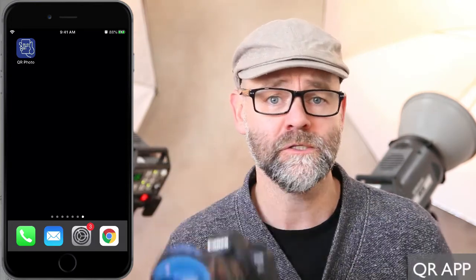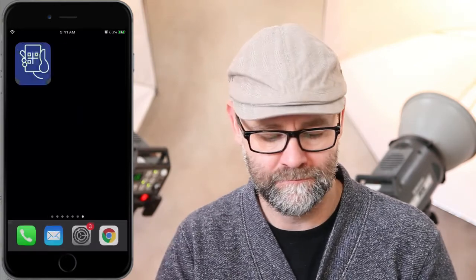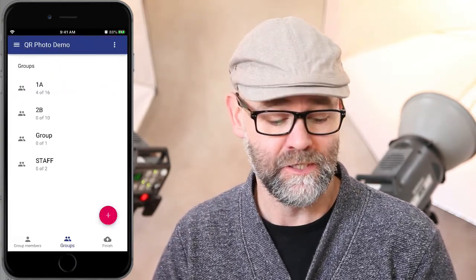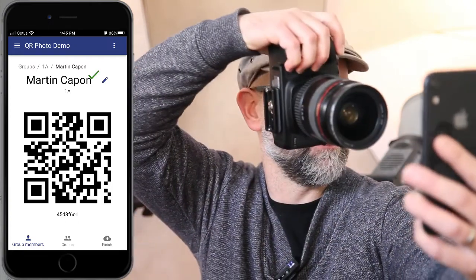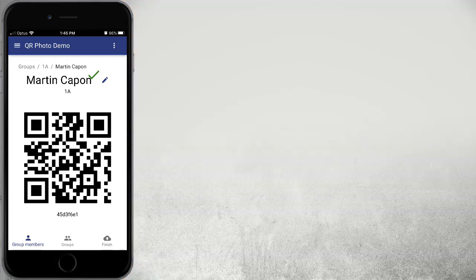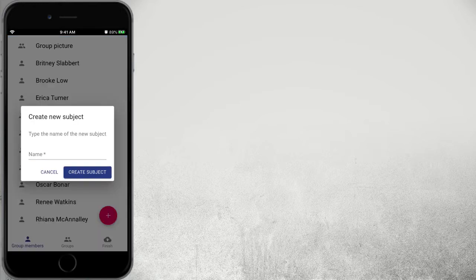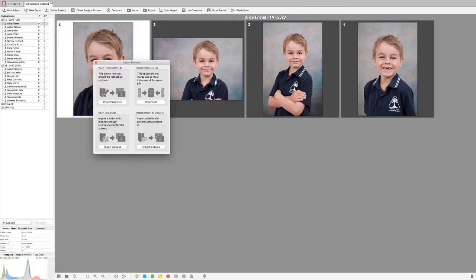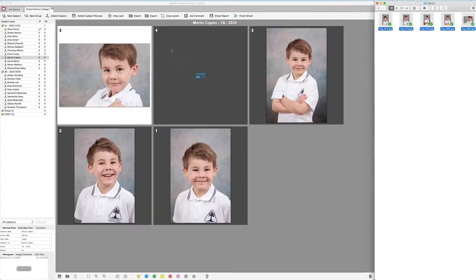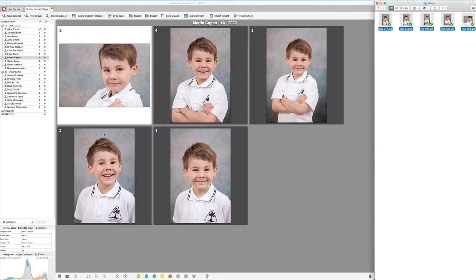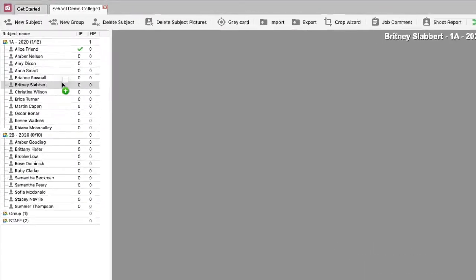So why not go wireless and paperless and use the QR app? Pick up your phone or tablet, open the app, then select the job, select the group, select the subject, photograph the QR code, and photograph the subject — all within the app. You can also edit the subject, add subjects, and add more groups. Post-shoot, import your camera's memory card into PhotoLink and images will be automatically matched to the subject data. As an added feature, you can even drag and drop subjects from folders as well as within PhotoLink. There are many features here that will help you with your workflow.